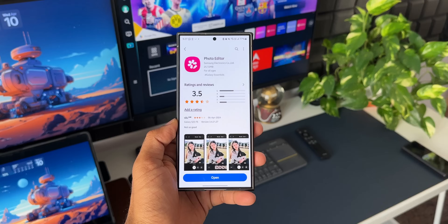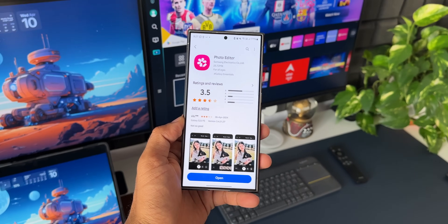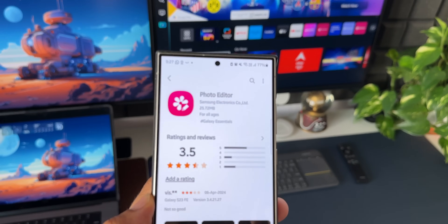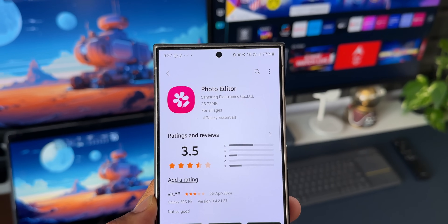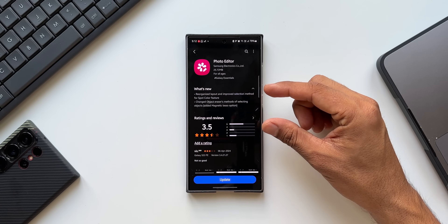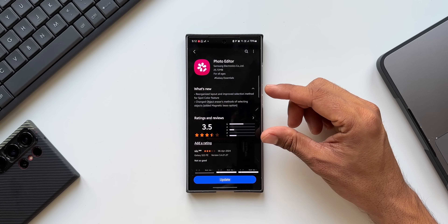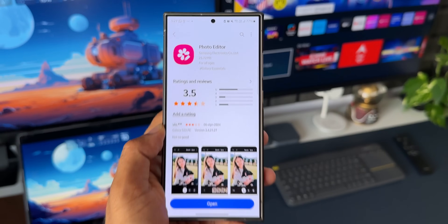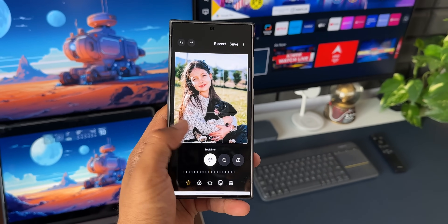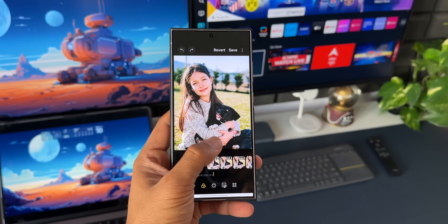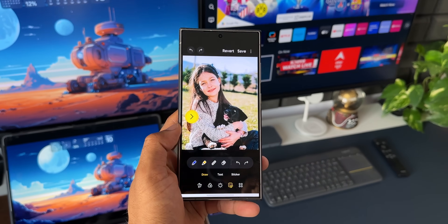What's up guys, welcome to Apex, thanks for tuning in. Samsung has started rolling out a brand new update for the photo editor, which is present within the gallery application. If you search for this particular application you will not find it, because this is just a system app within the gallery application. Whenever the update arrives on your phone, it will show up on Samsung's Galaxy Store and you can go ahead and update it.